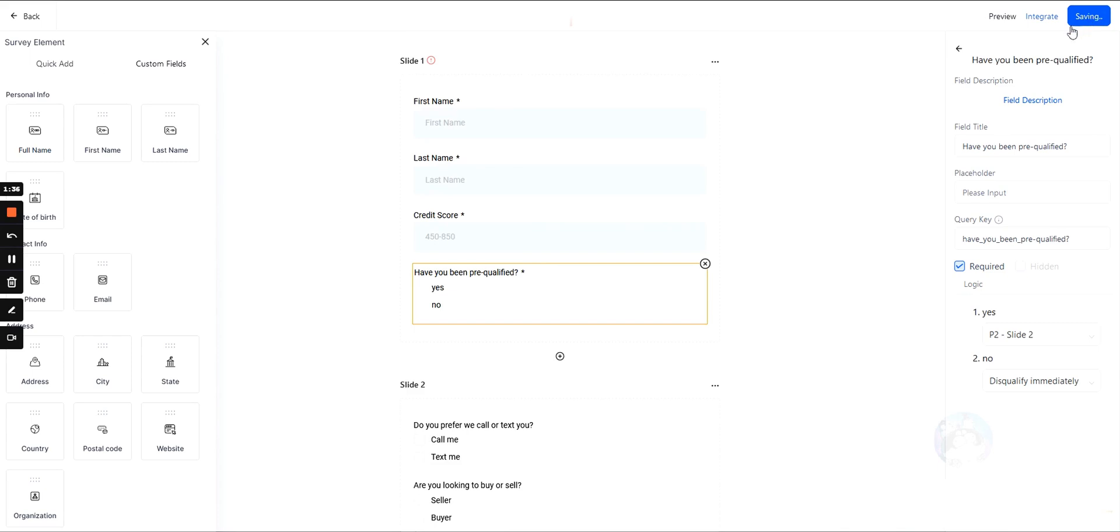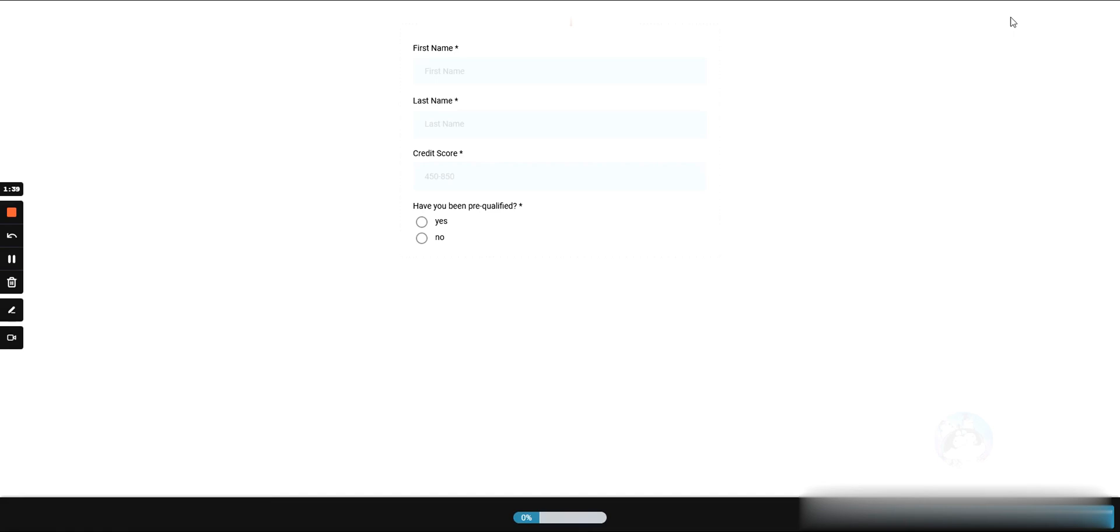We'll hit preview. One other thing to note about surveys is you don't have to add a submission button like you do with forms. With forms you drag over a button so they can submit it. With surveys, the button is pre-built within Go High Level.